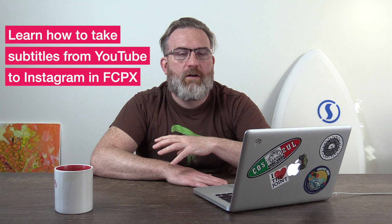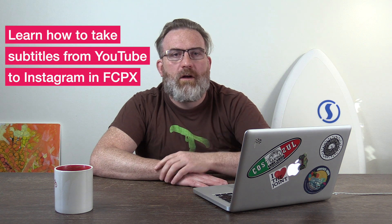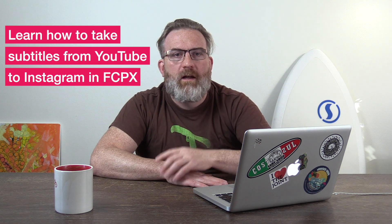Hey there, it's Ben Housel here, and in this tutorial we're gonna have a look at how we take subtitles from YouTube to Instagram in Final Cut Pro X.